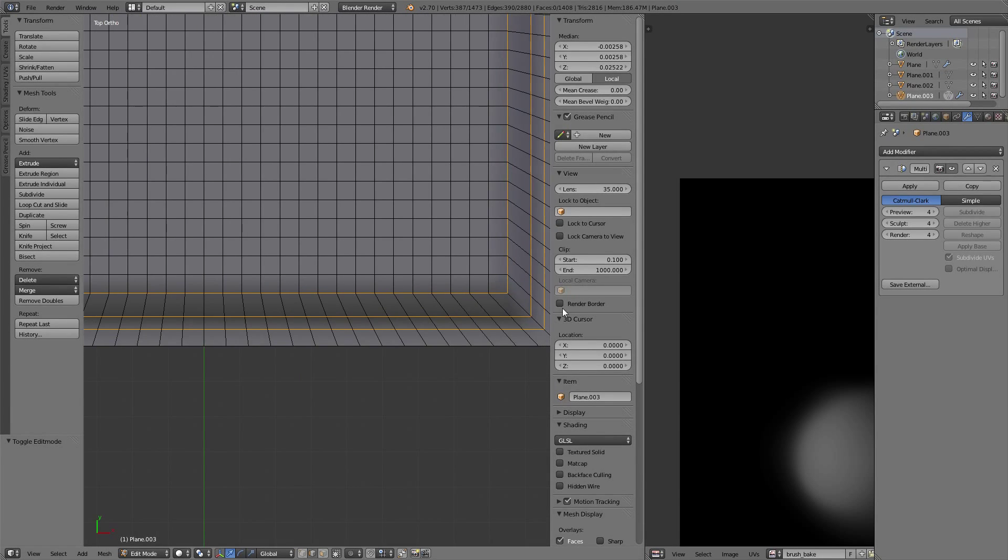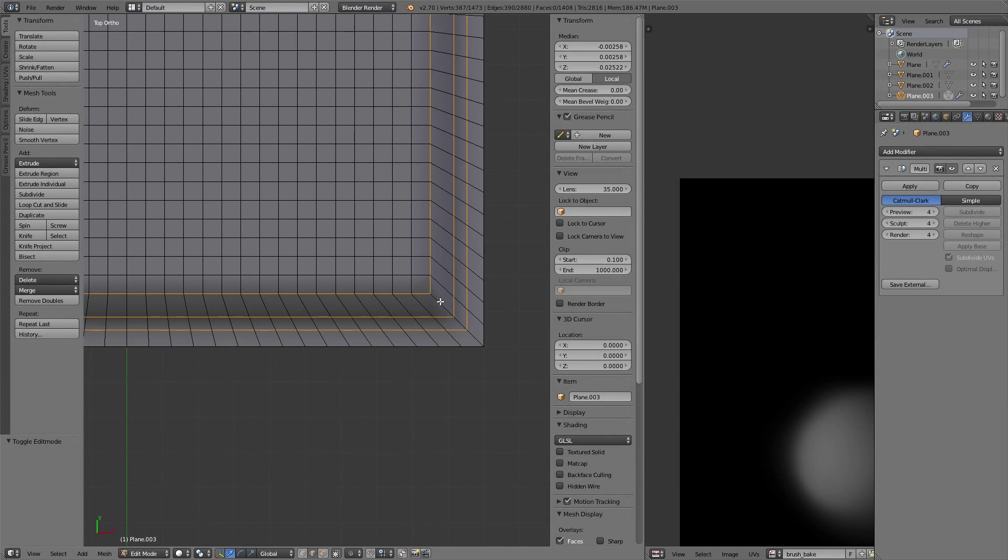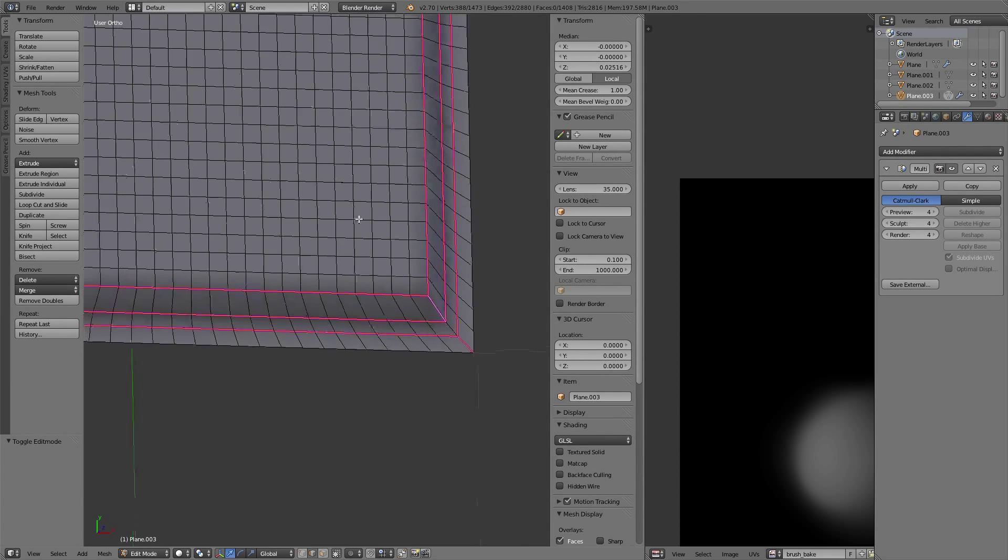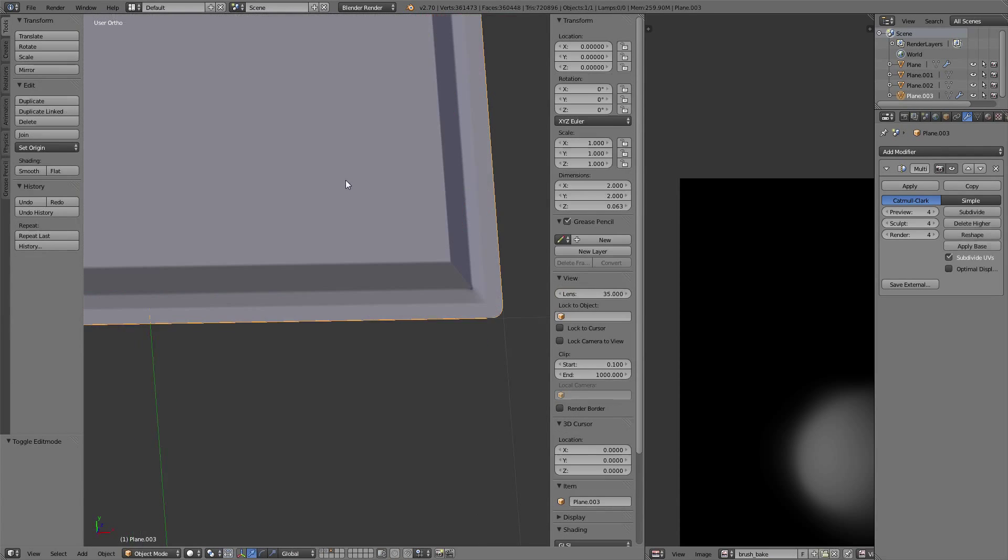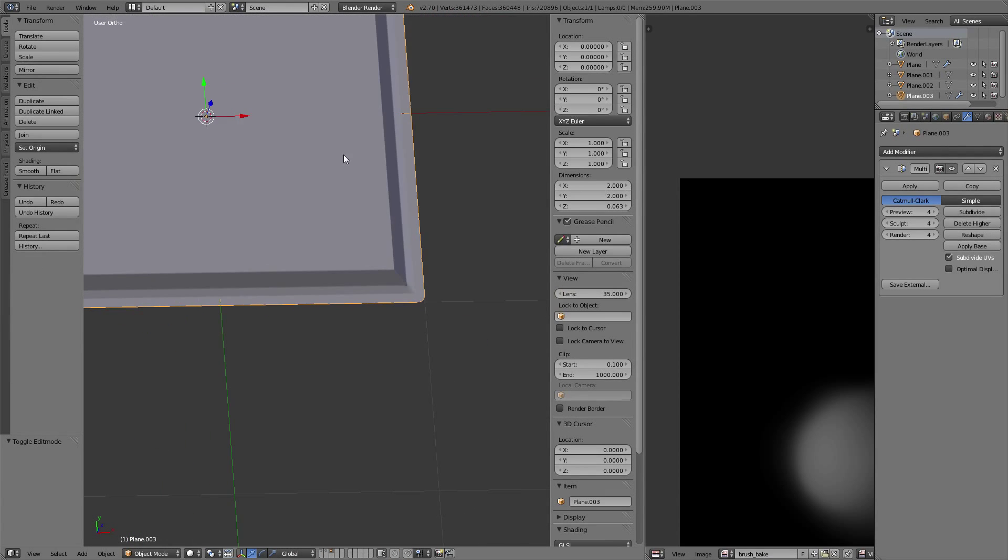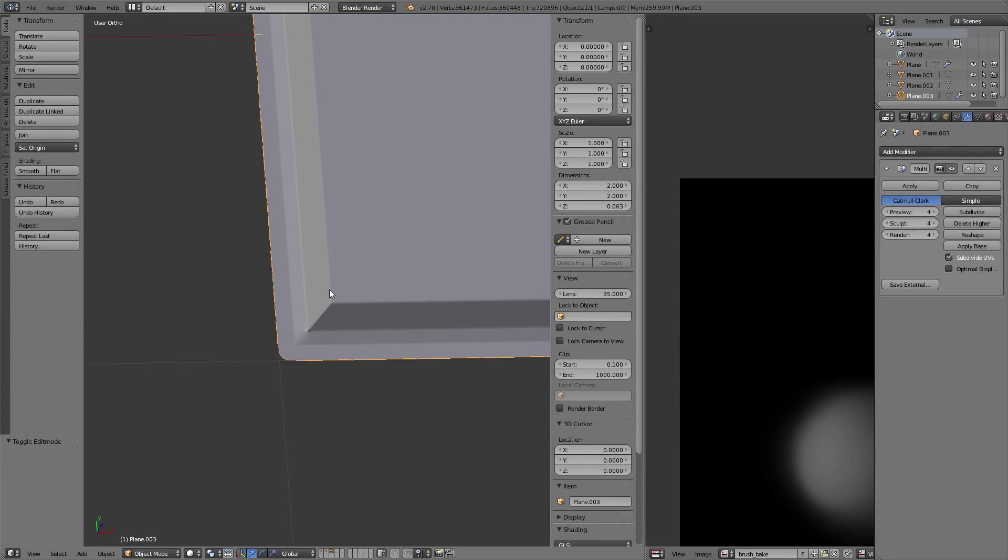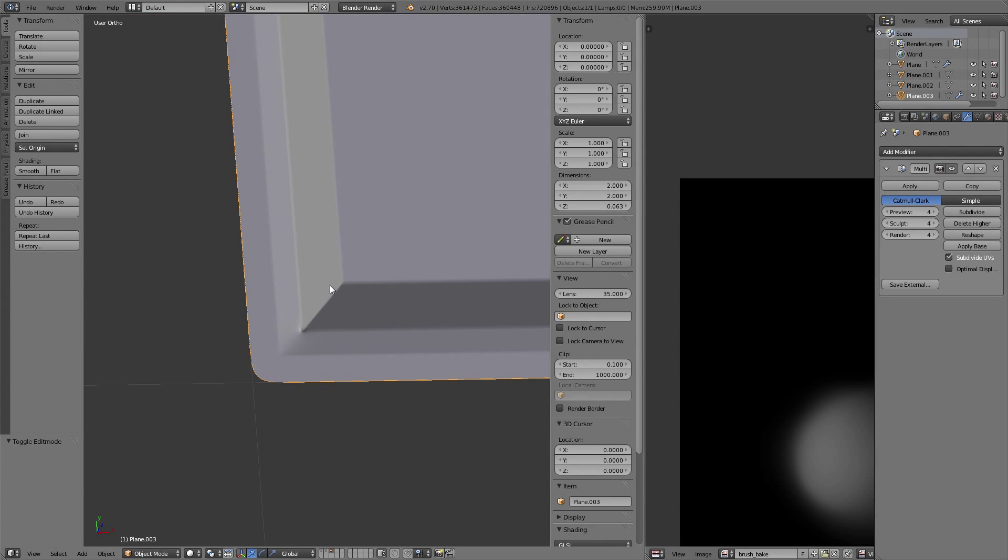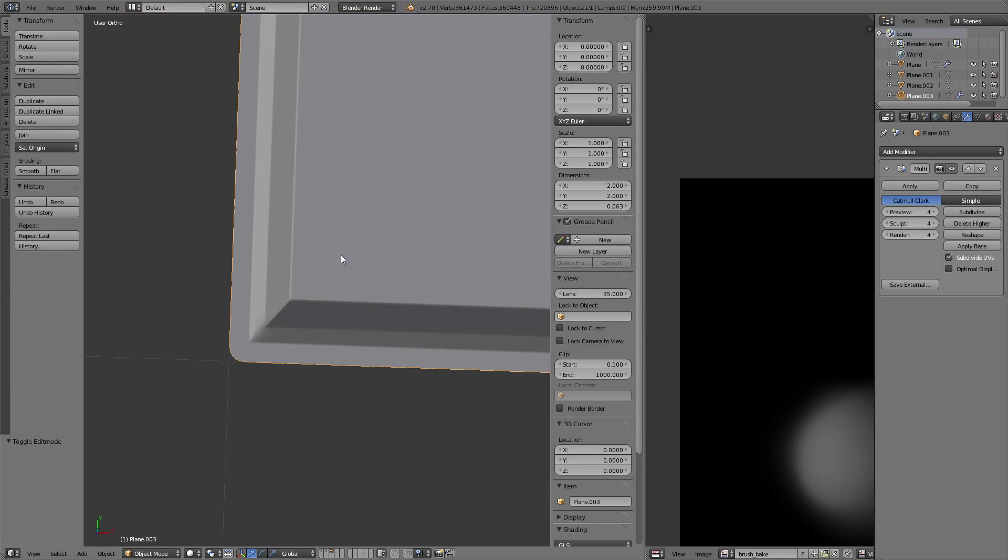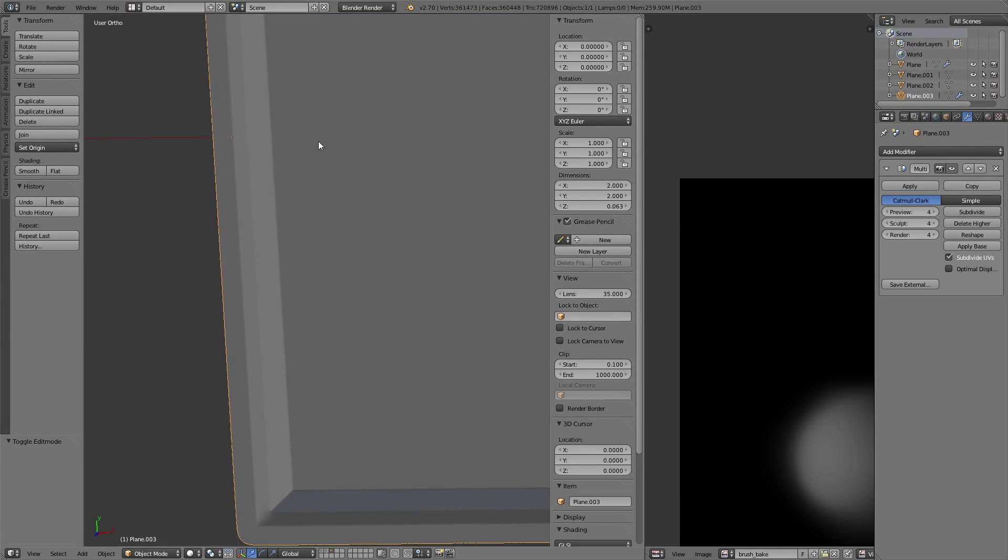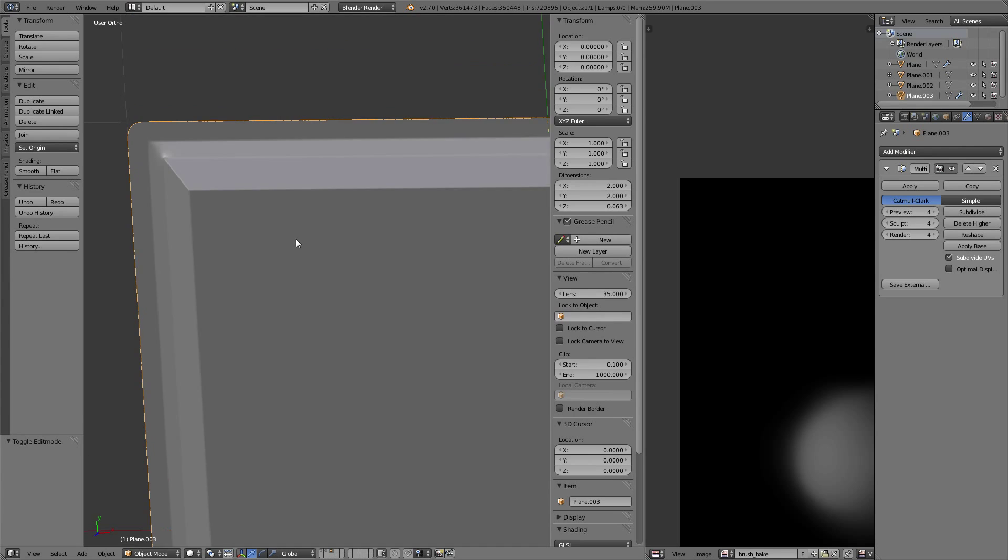We're going to be left with a smooth, nice piece of geometry where the weld will be placed. Let's give it a mean crease of one. There we are - a nice sharp but smooth enough edge.